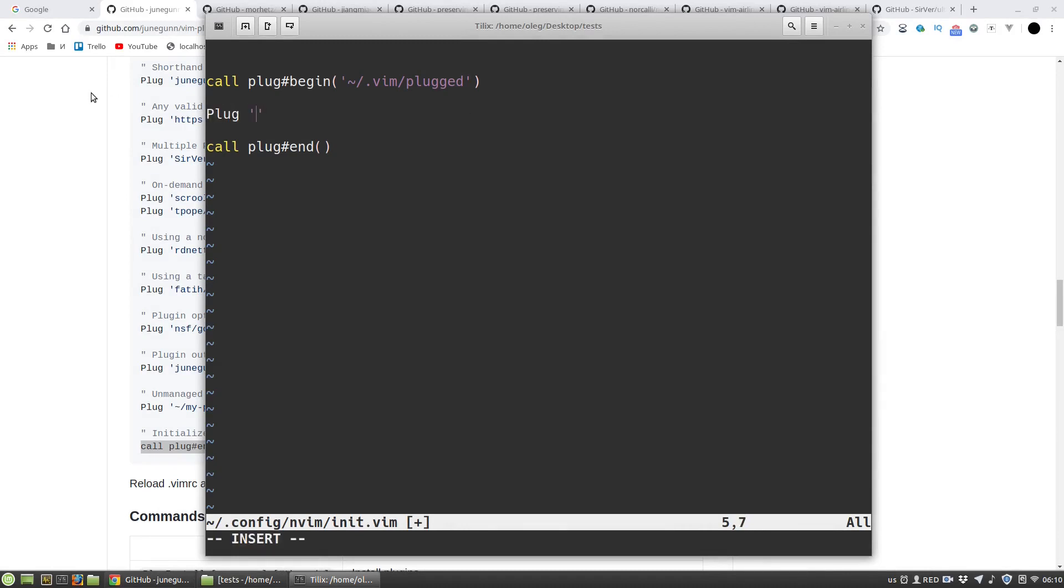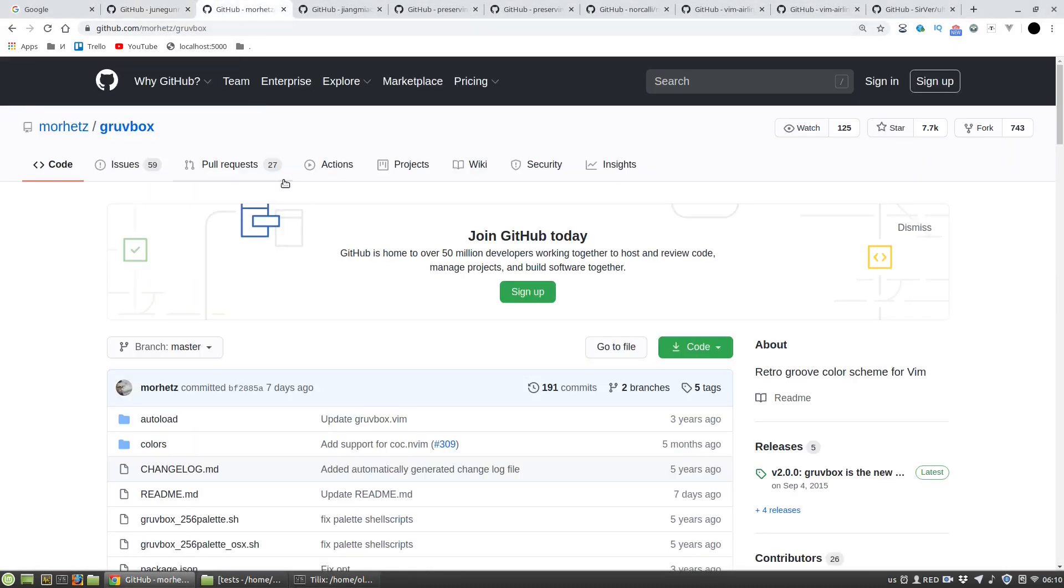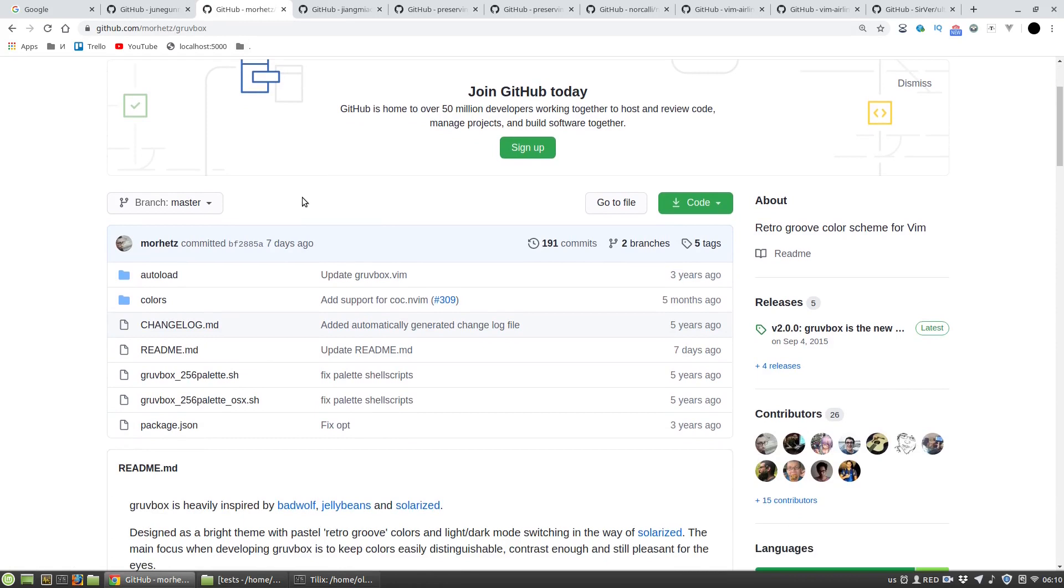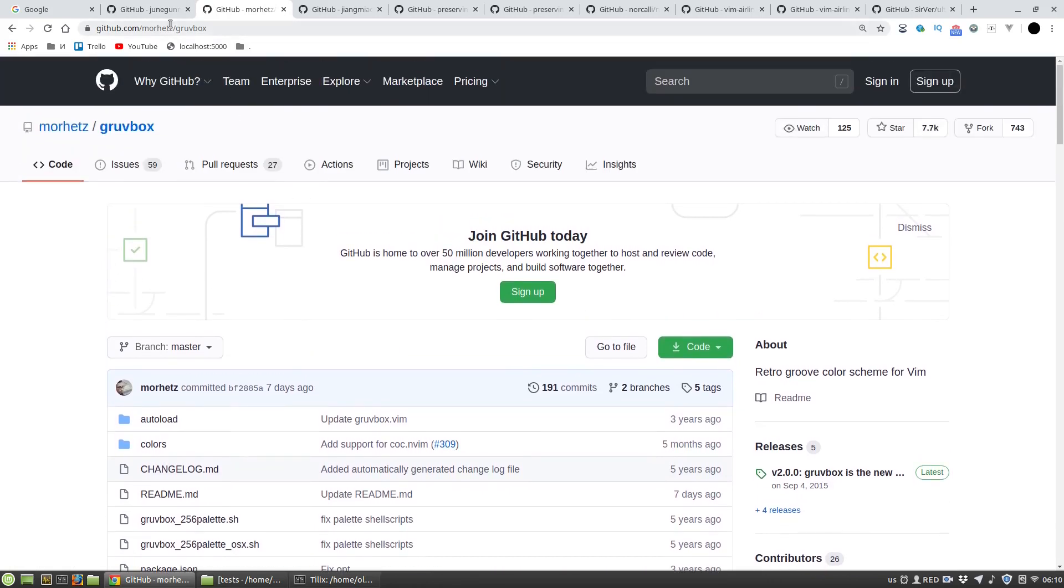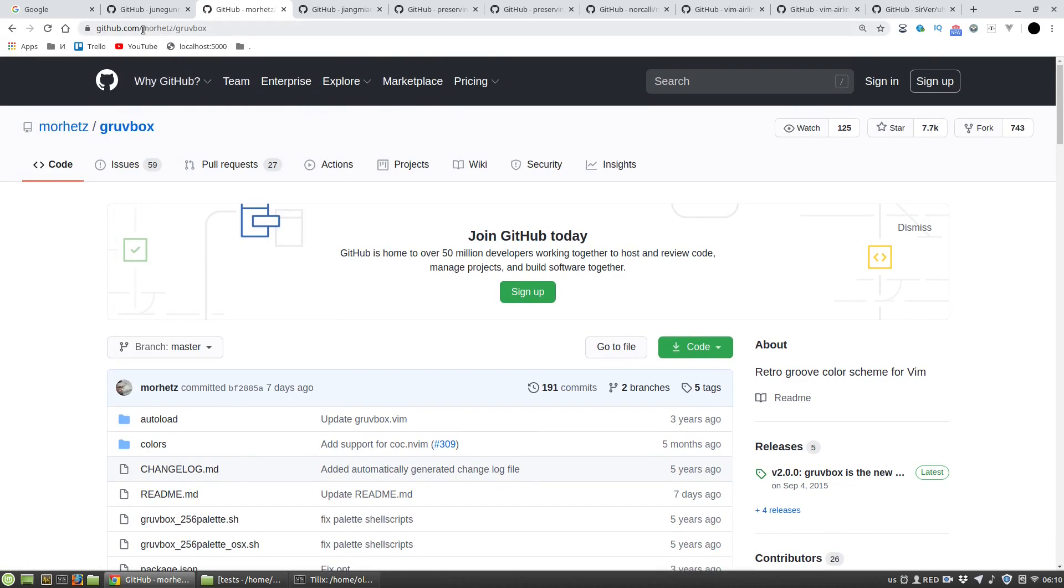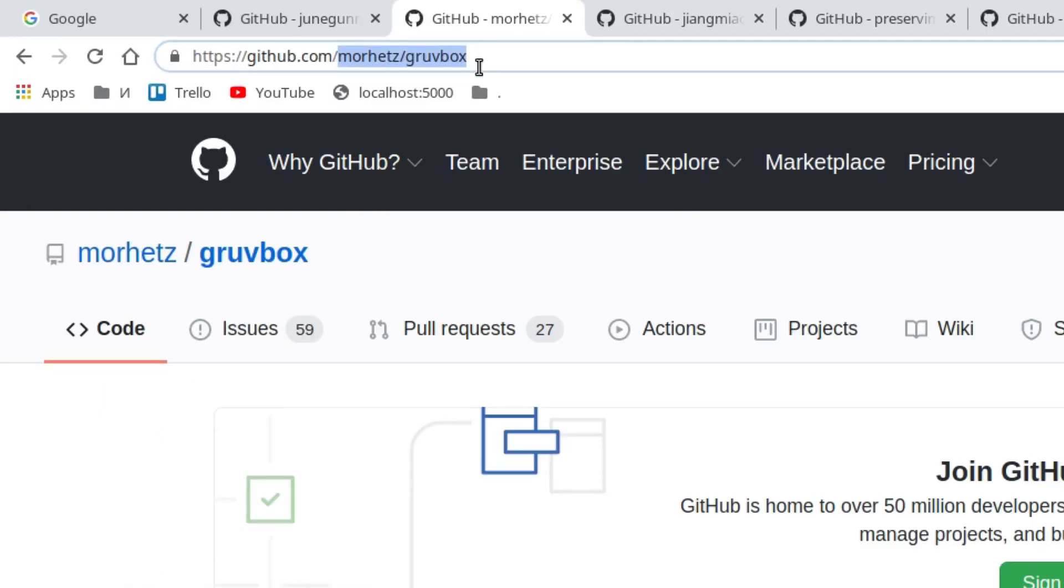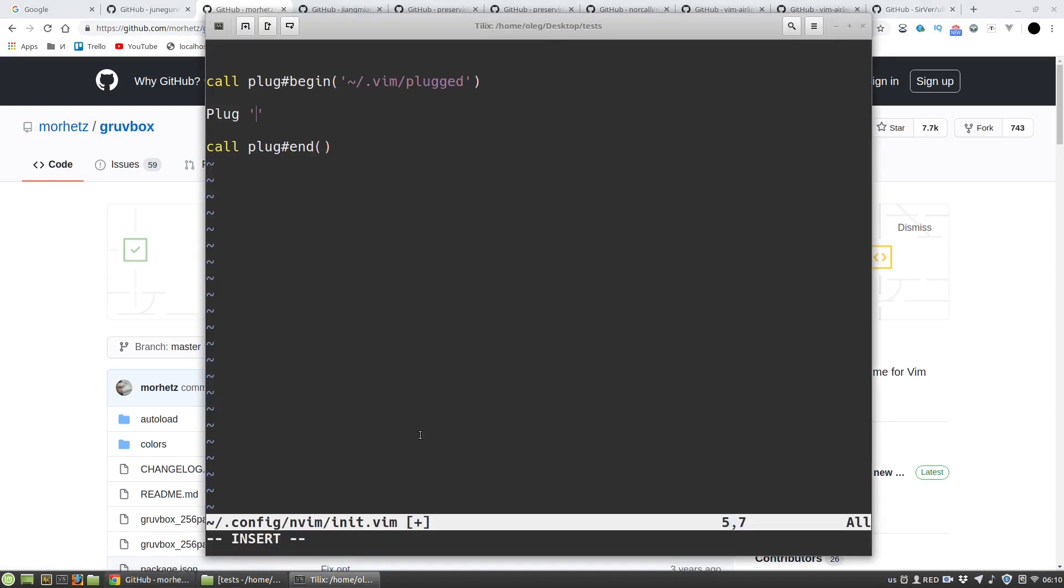One of the most popular color schemes is Gruvbox that I want to install. To install it I have to take this part of the URL of github repo and put it after the plug keyword.